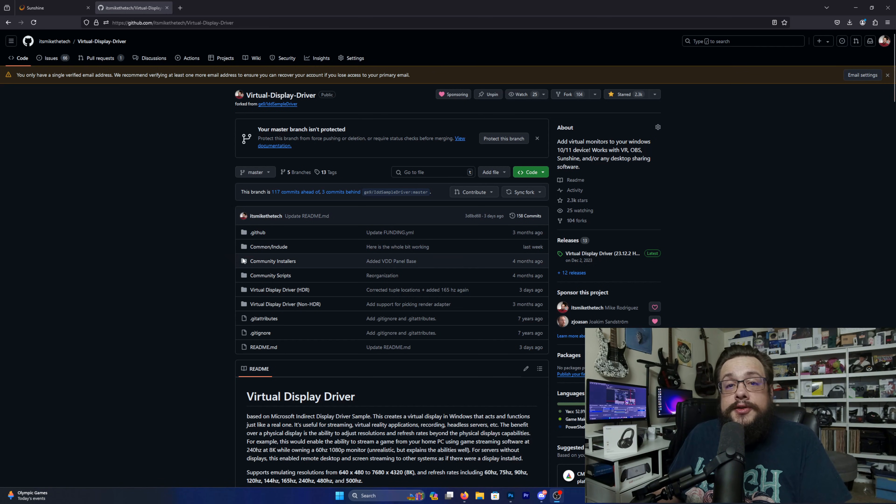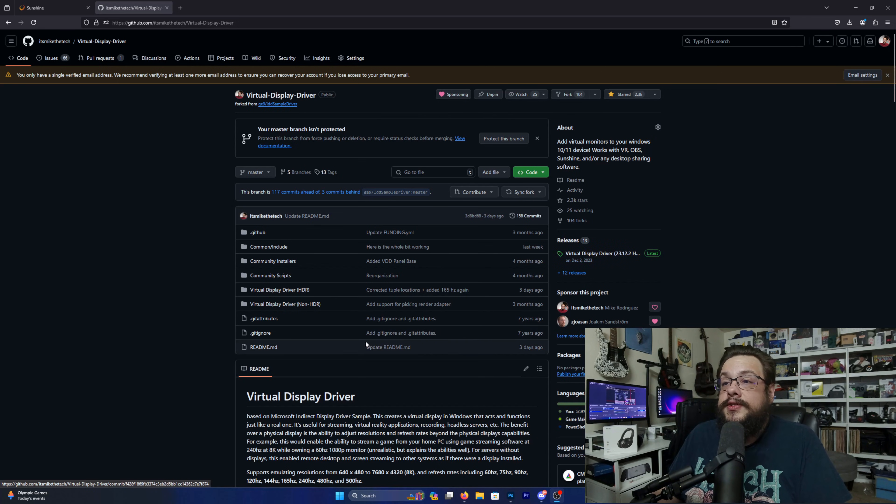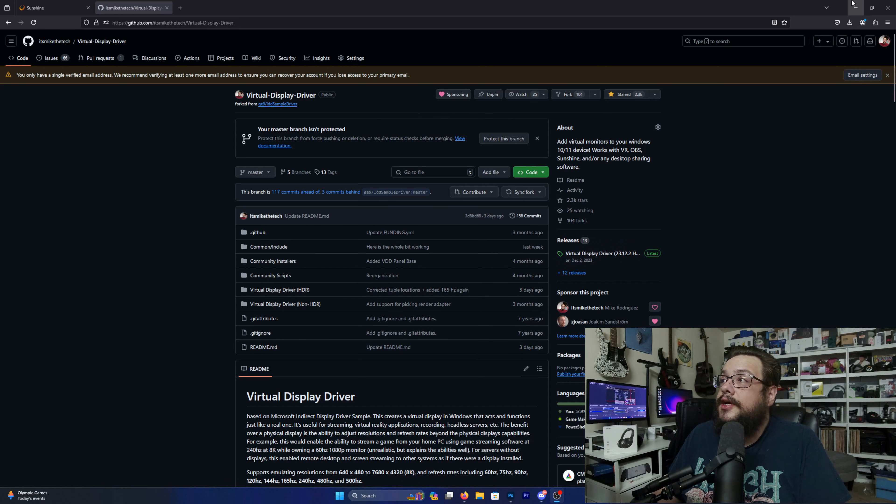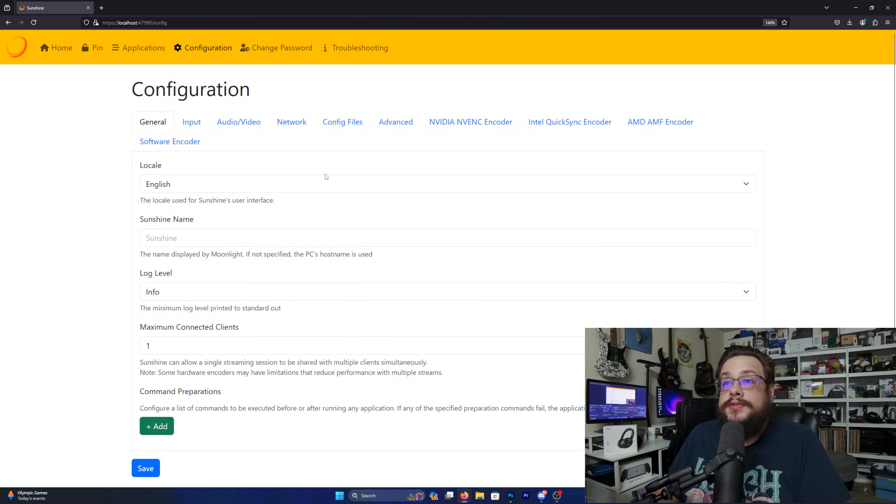Now the first thing you want to do is make sure that you have both Sunshine and the virtual display driver installed. Any version of the display driver should work, but you're going to want to install both of those and then go to the configuration page.